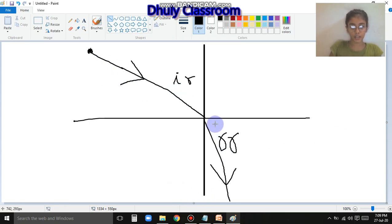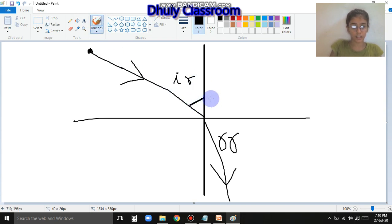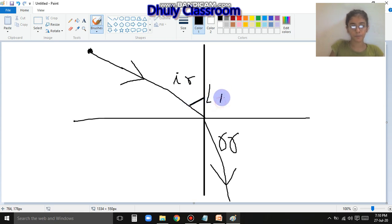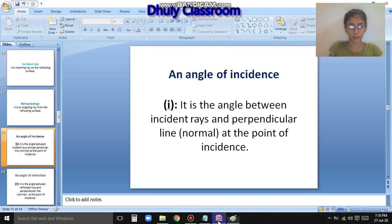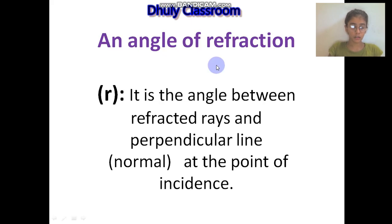This is the incident ray, this is the reflected ray. The angle between the incident ray and the normal - that angle is called angle i, the angle of incidence, for the incident ray in refraction. And angle r is the refracted angle, means angle of refraction in refraction. And here is the definition of angle of refraction: it is the angle between the refracted ray and the perpendicular line which is the normal at the point of incidence.